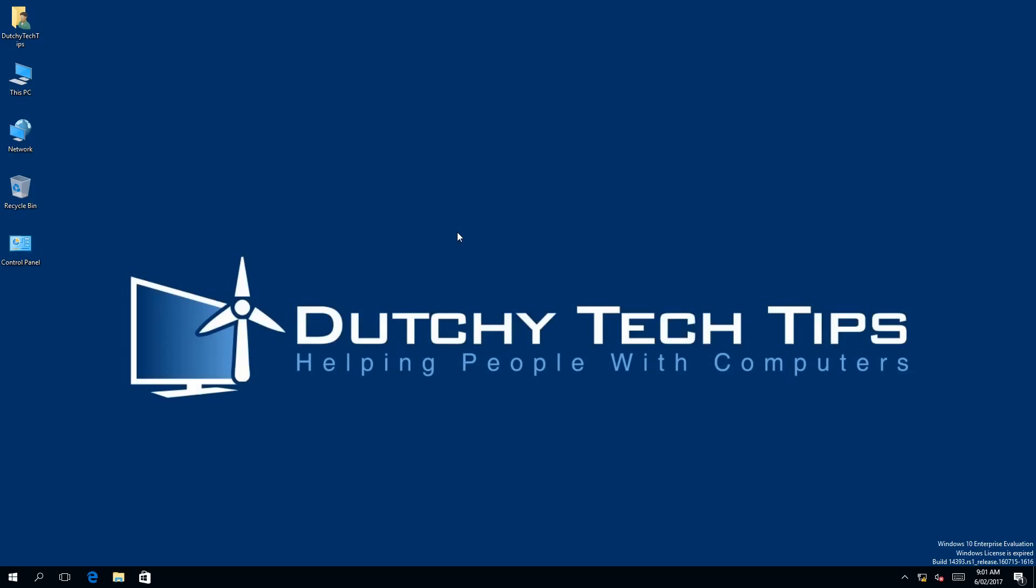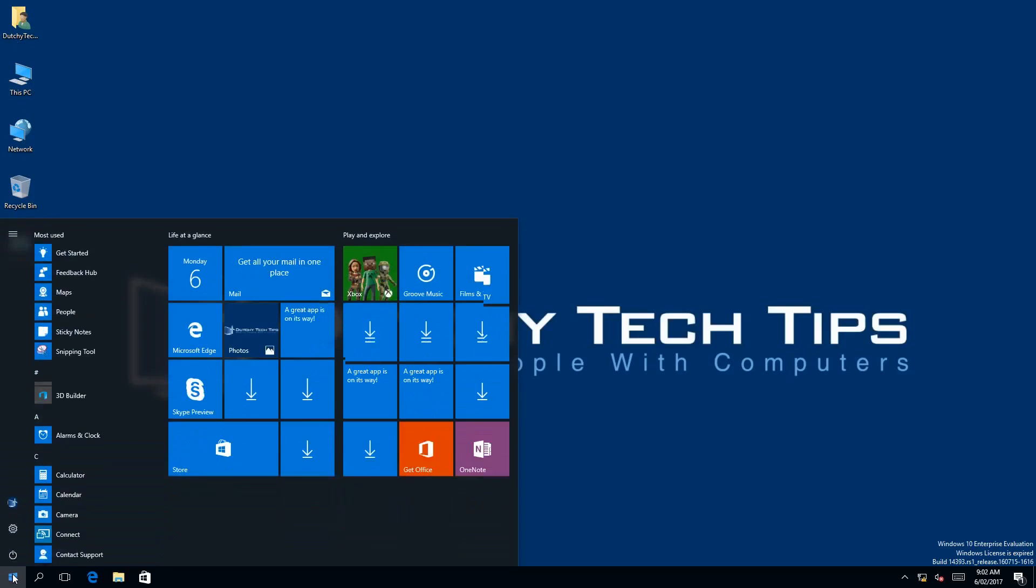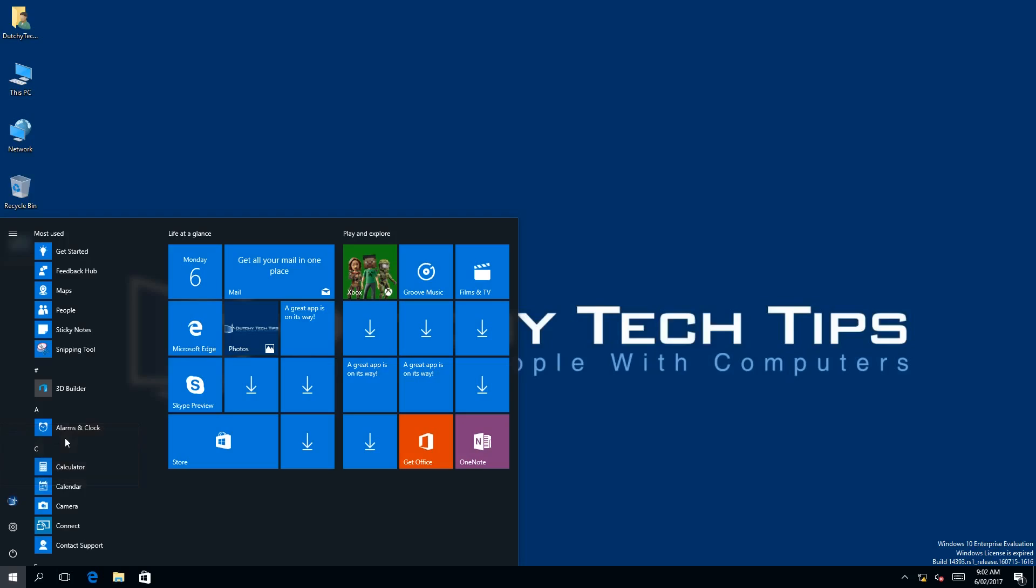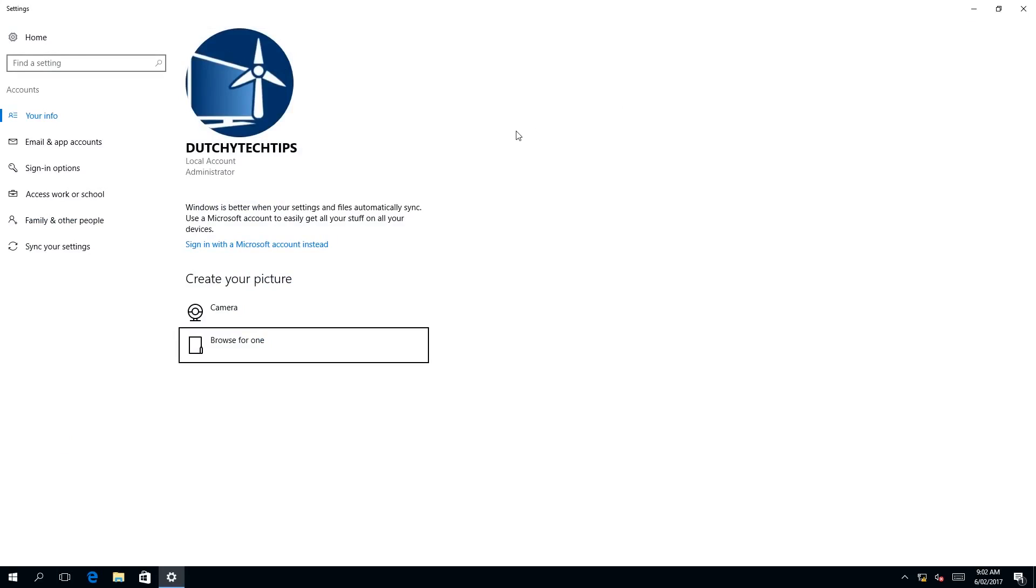To remove your picture password in Windows 10, first thing we need to do is click on our start menu. Then we need to left click on our profile icon, which will bring a context menu. Then we need to left click on the option change account settings. This will bring up a settings window.